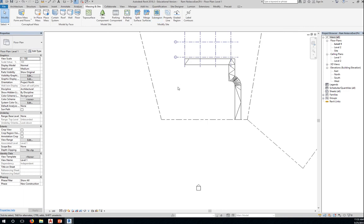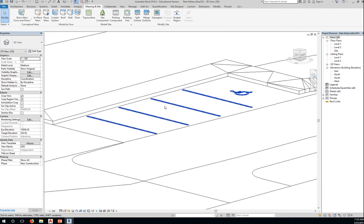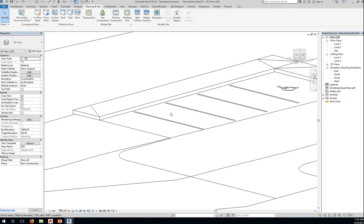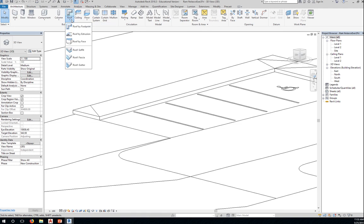Okay. Now that I've loaded it, I'll go to my 3D view. Architecture. Roof. Roof fascia.